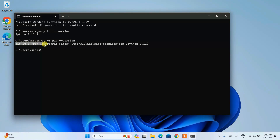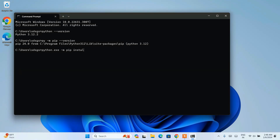This is the latest version of pip at the time of making this video. It is very important to upgrade your pip. To do that, run the upgrade command: python.exe -m pip install --upgrade pip, and hit Enter.